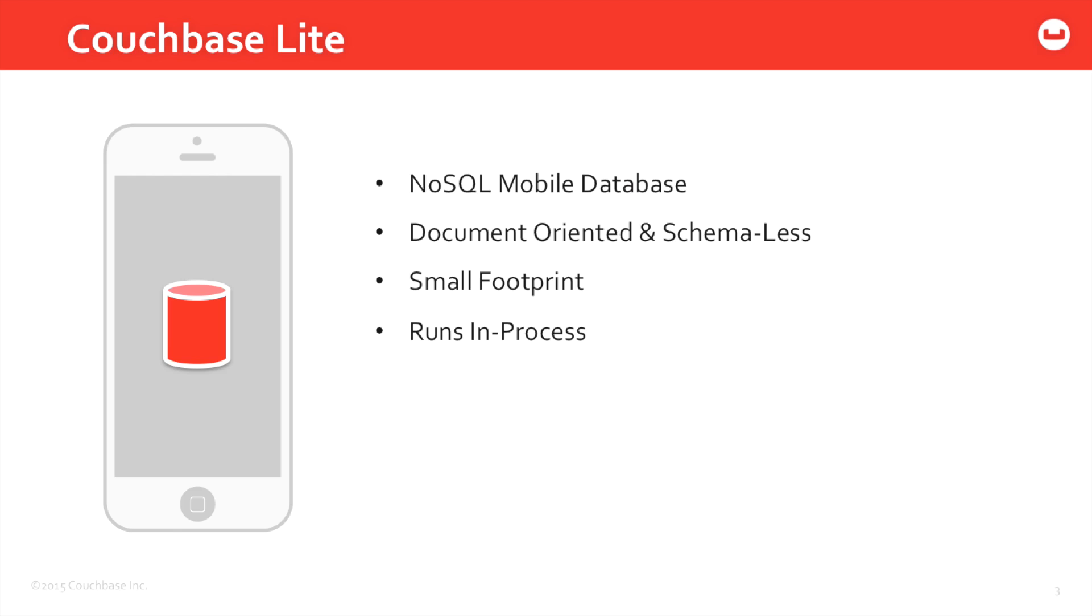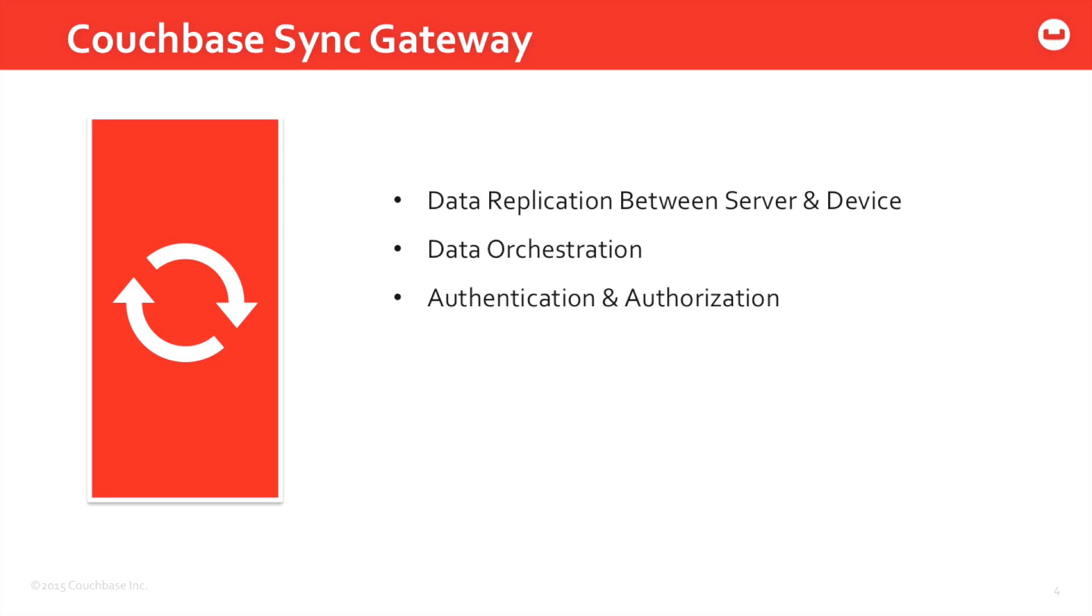The second component of Couchbase Mobile is the Couchbase Sync Gateway. The Sync Gateway is responsible for data replication between Couchbase server and your device. So it will replicate or synchronize data from your device to the server as well as from the server back down to your device, and that will work with many different users.